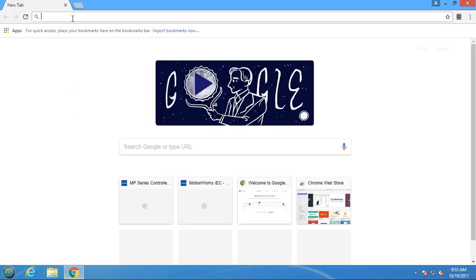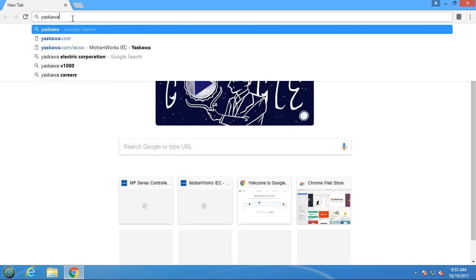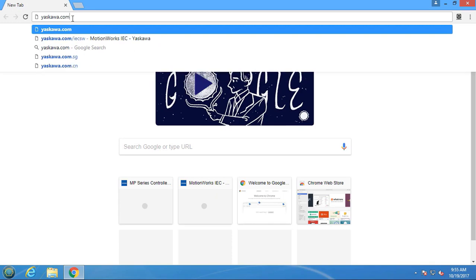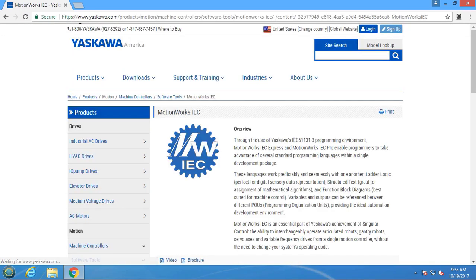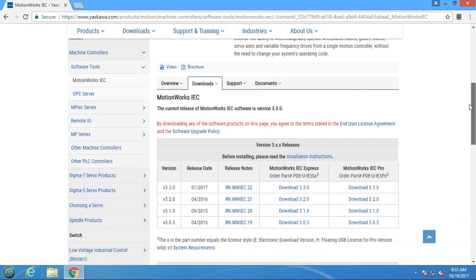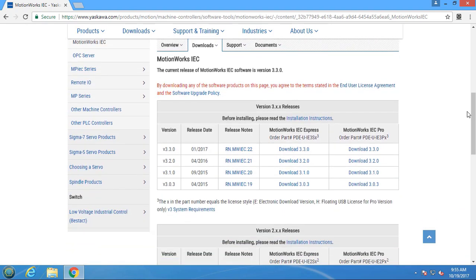Thanks for watching. This video go to Yaskawa.com/ICSw to download the latest version of MotionWorks IEC and try out these features yourself with a 30 day demo.